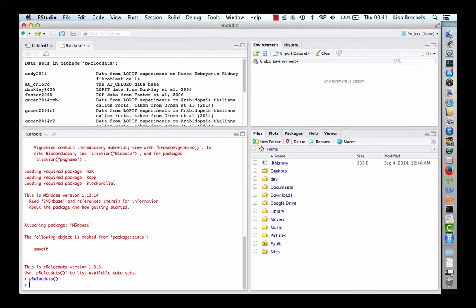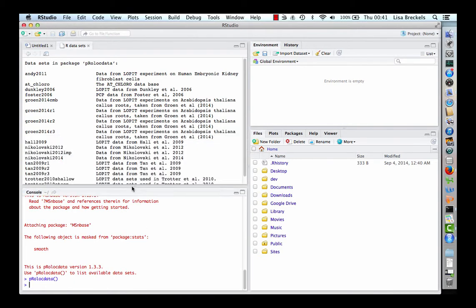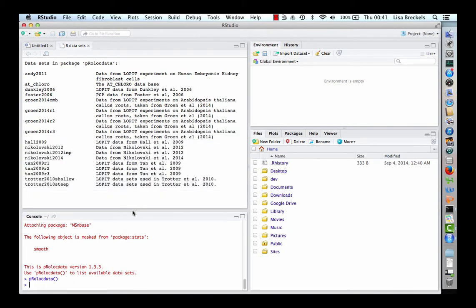A tab opens in the editor window, which you can see in the top left-hand pane. Here we have listed the number of different datasets available to load.